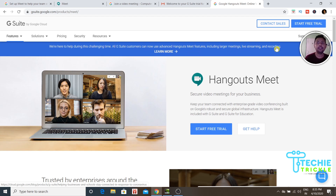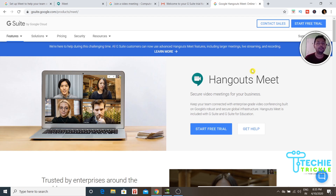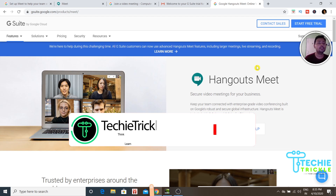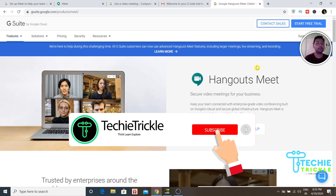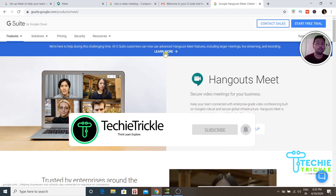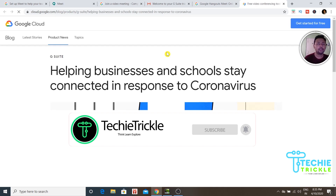The message says that all G Suite customers can avail the advanced Hangout Meet features — including larger meetings, live streaming, and recording — for free. So basically, if you have a G Suite account, you can avail these Hangout features free of cost. That's a very big feature that Google is opening up.